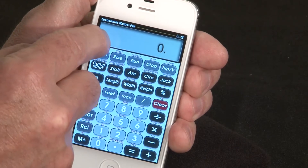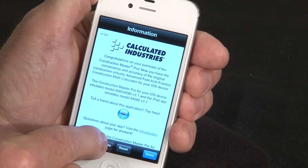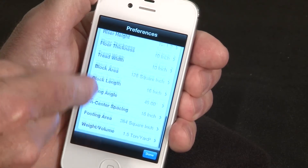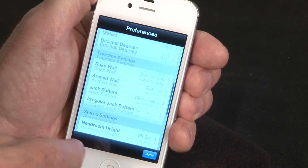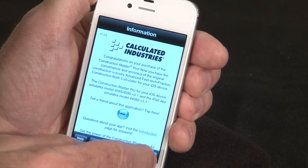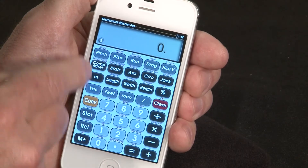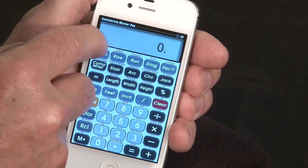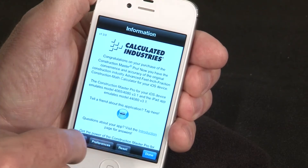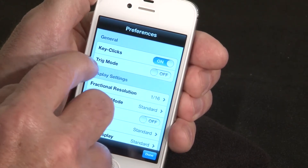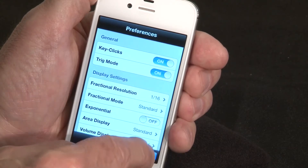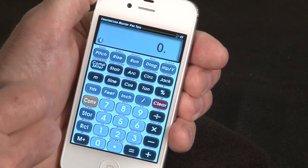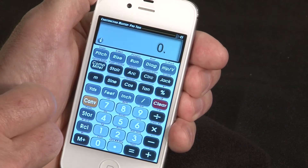We also offer one screen with all your preferences for setting up the calculator just the way you like to work with it. On the Construction Master Pro, you actually have an option in preferences to turn it into trig mode — turning it into the Construction Master Pro Trig model. So two apps in one.